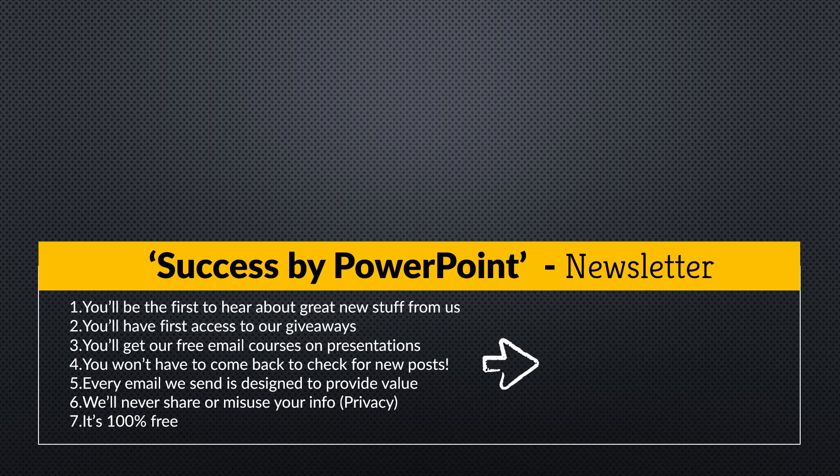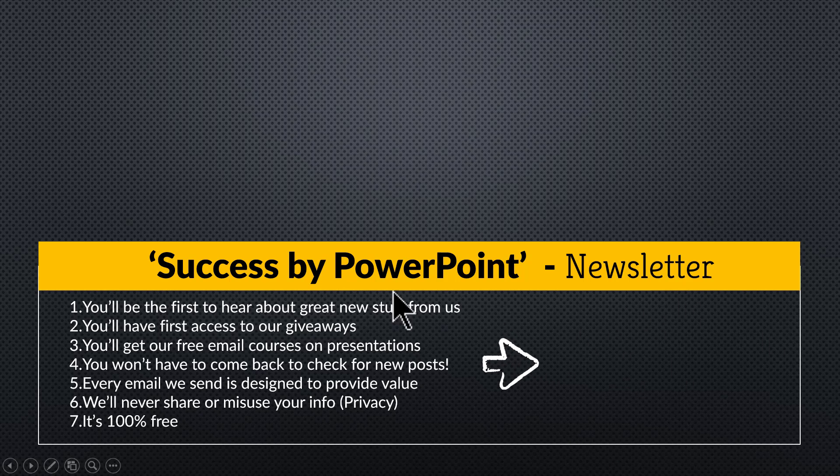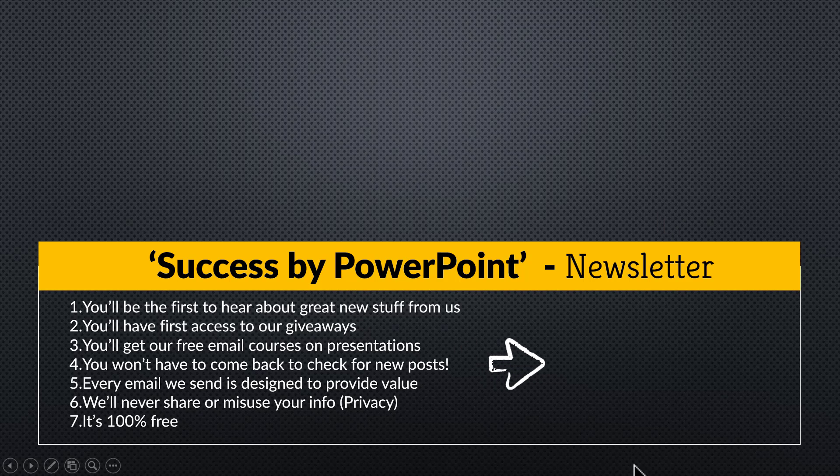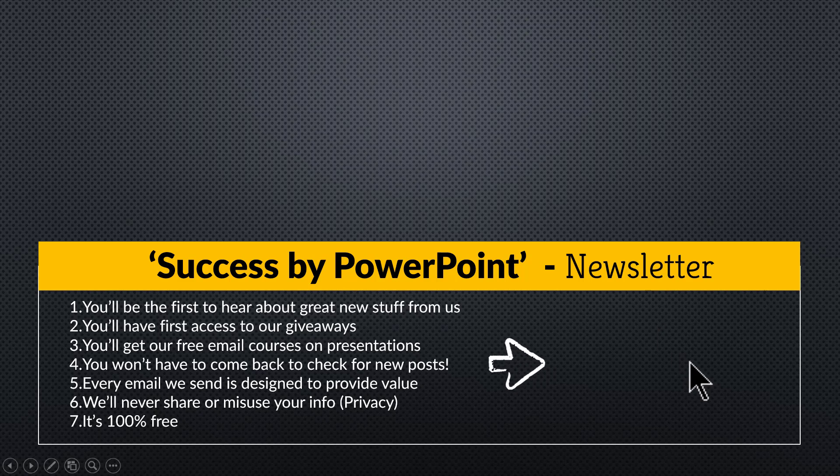And if you want to receive exclusive PowerPoint tips and tricks that I share only with my email subscribers, please click on the link here and join our newsletter called Success by PowerPoint. The tips and tricks that I share with you in the newsletter are so simple that you can follow them in your next presentation. So please click on the link here and join our newsletter and I will see you inside.